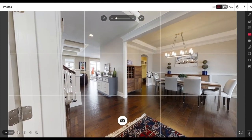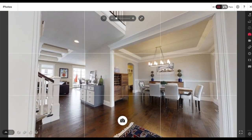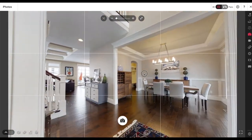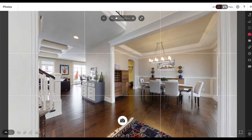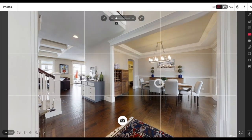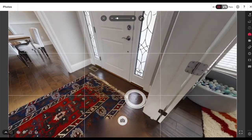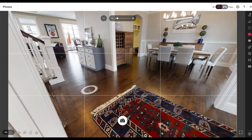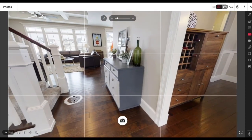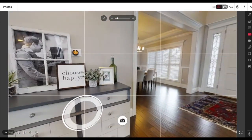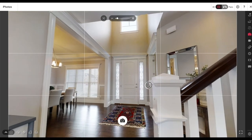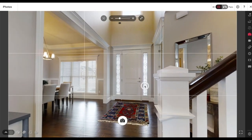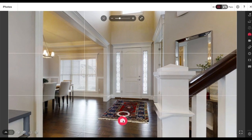I'm always thinking about my entry shot because that's kind of the money shot — it's usually the first picture you see. Once I get done I'm probably going to go back and look at all the scan points I have to see which would make a great entry picture.